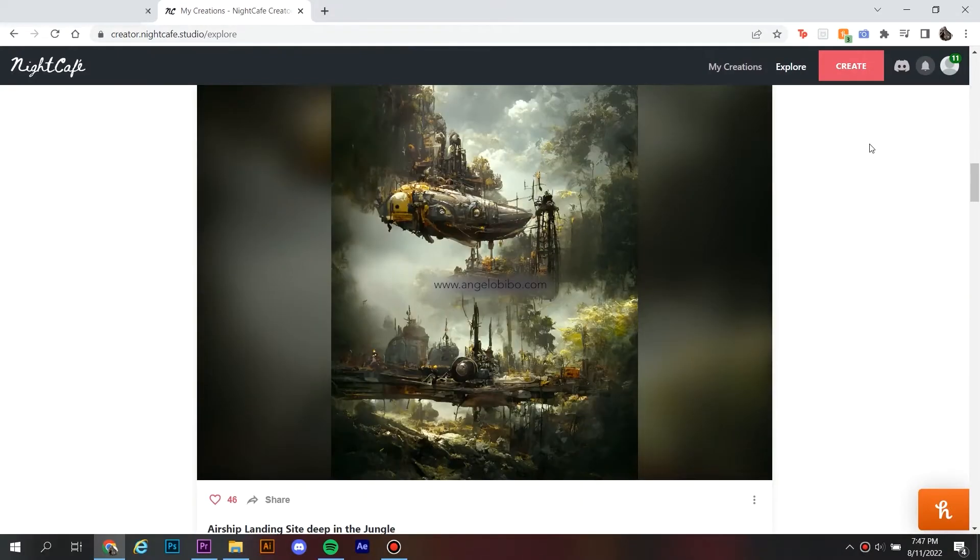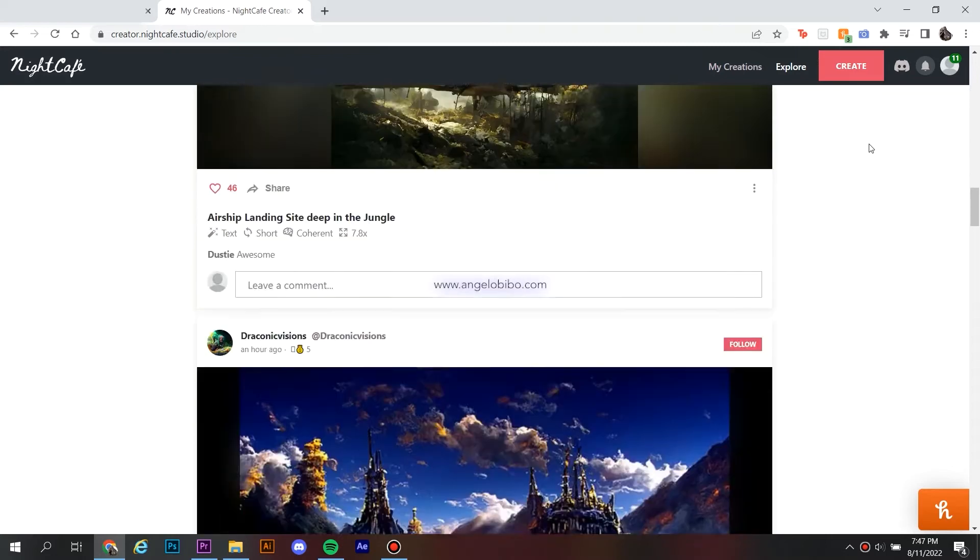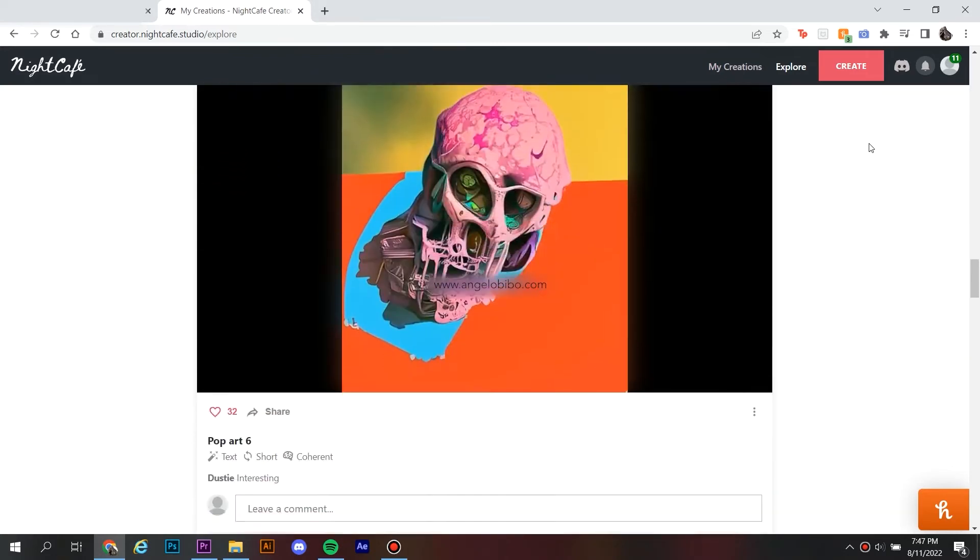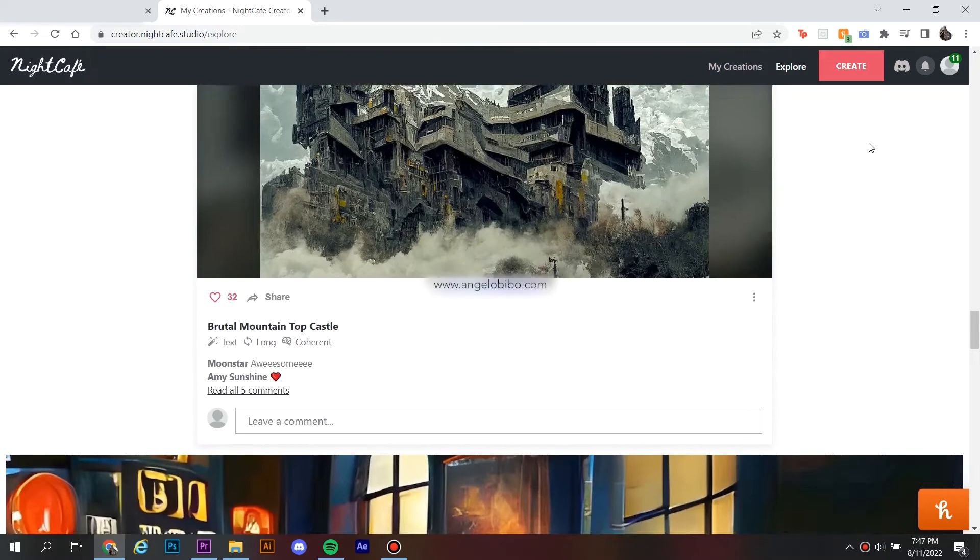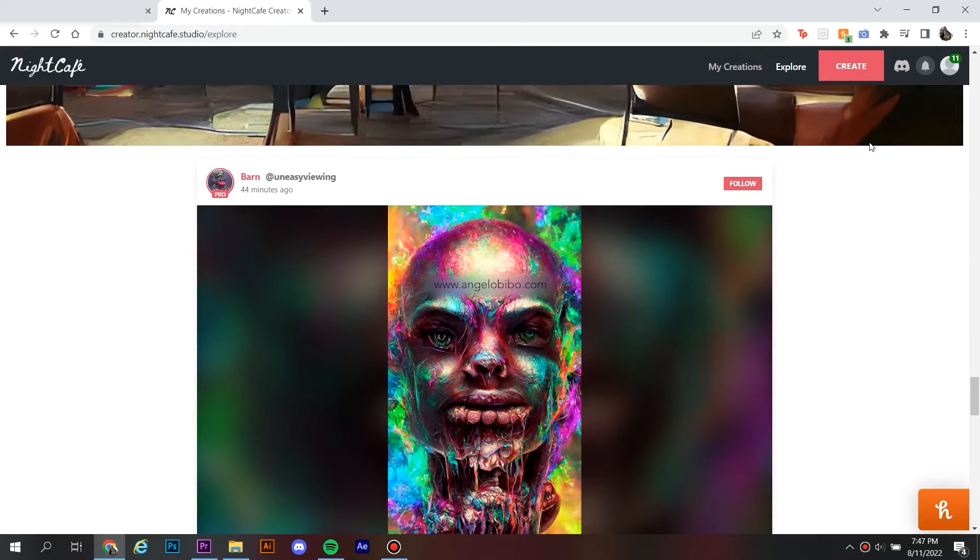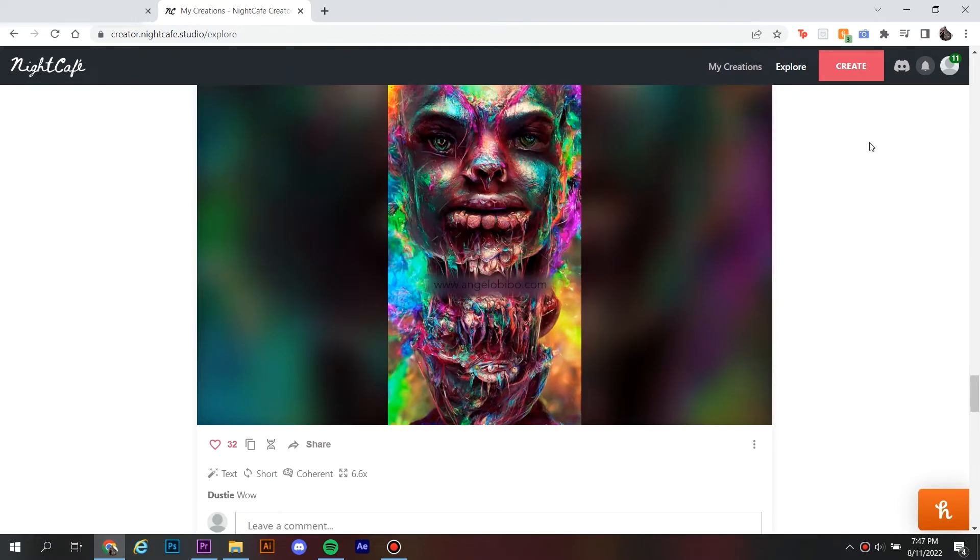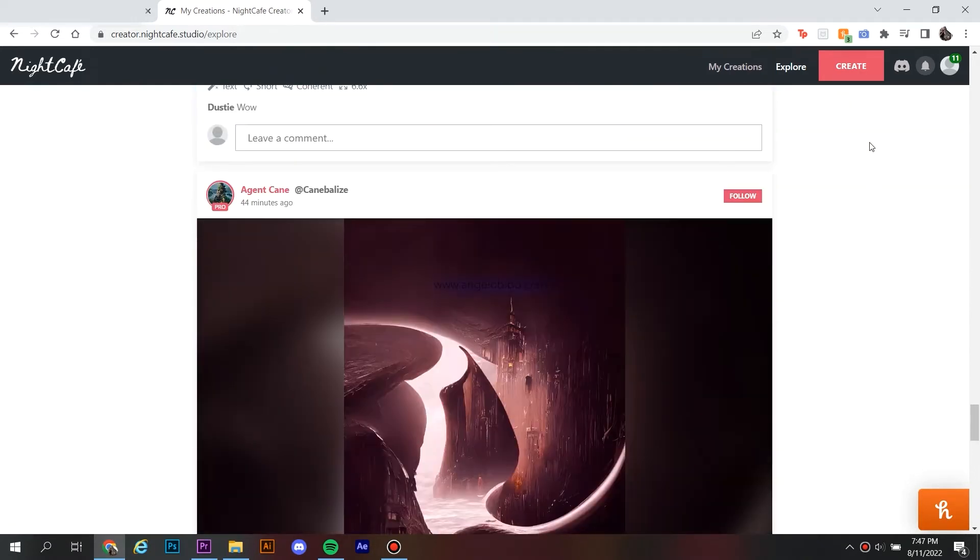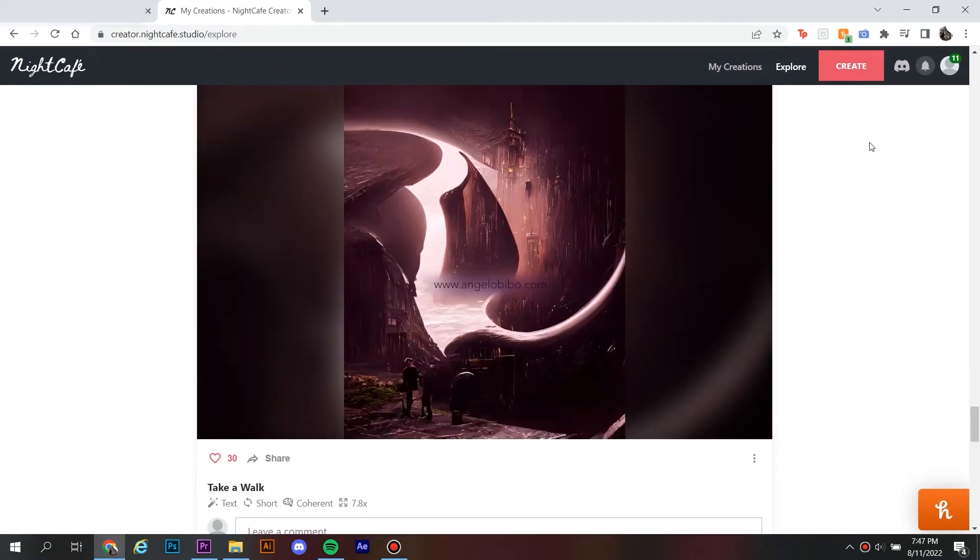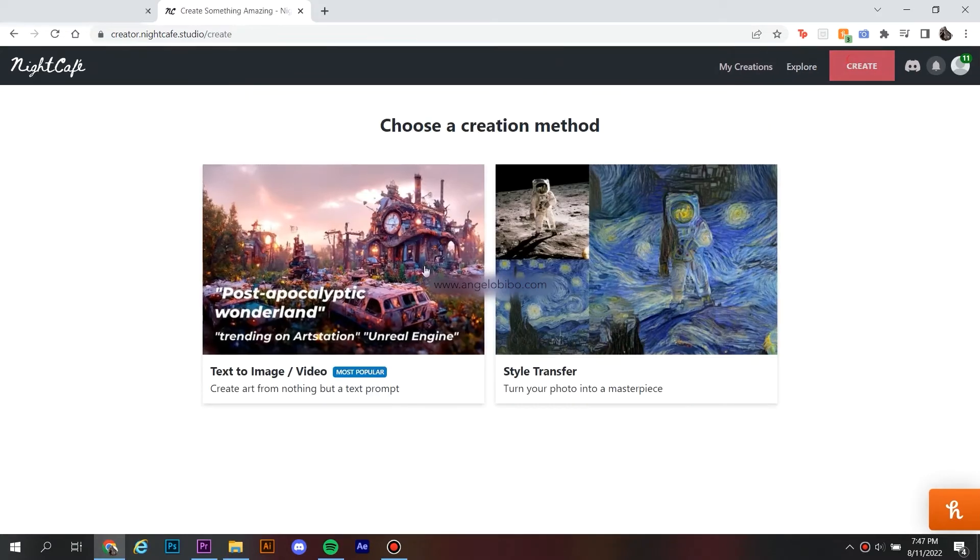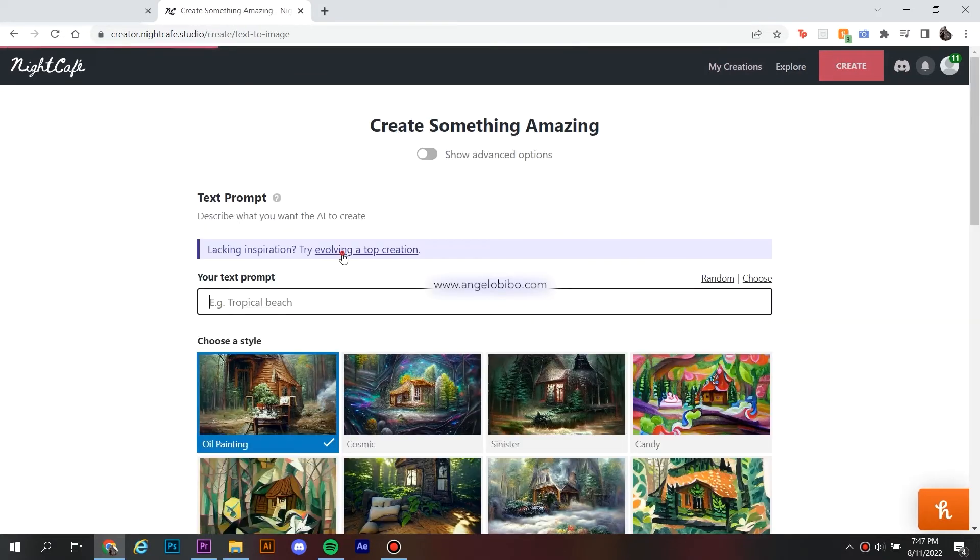Night Cafe Creator is an AI-based website where you can produce tons of images just from one single idea. This is good for when you have your creator's block and don't know what to create. You just sign in for a free account, describe what you want to see,